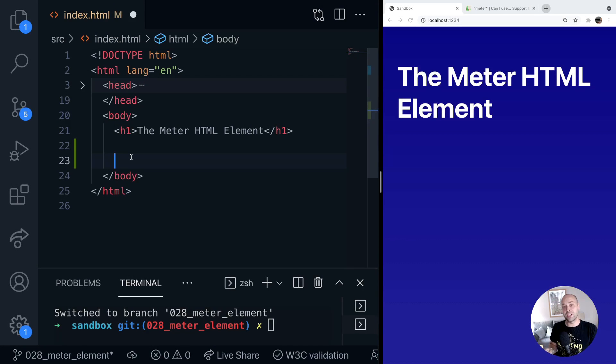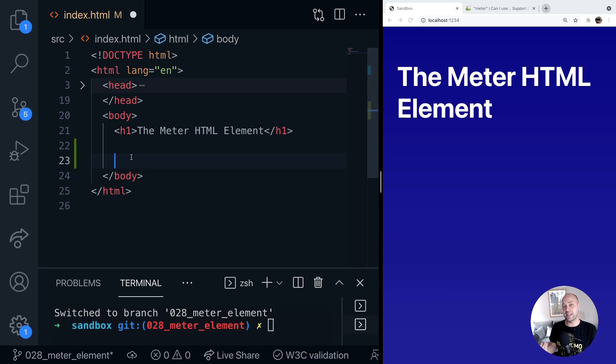So here's a bit of a strange element for you, it's the meter HTML element that you can actually use to display something, a value that's in a certain range to the user.